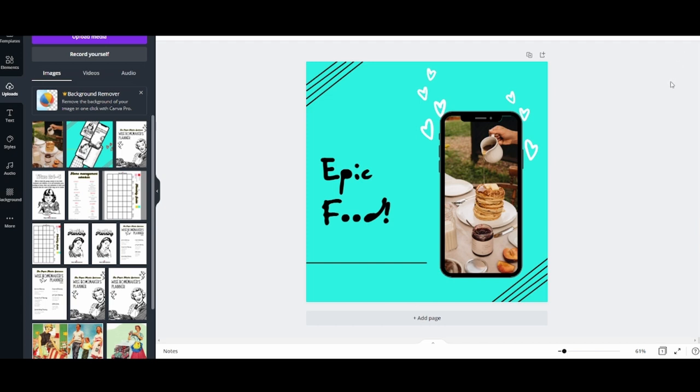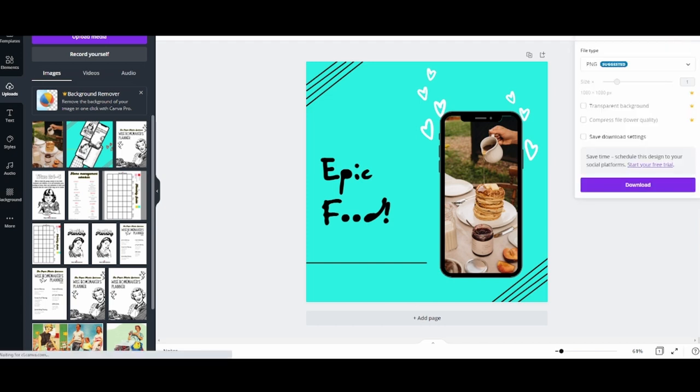Your graphic is done. You can download this and post it to Instagram now. It's literally as easy as that.